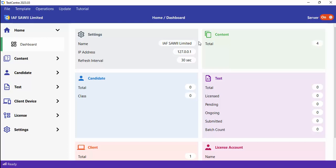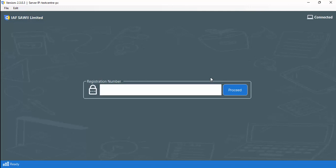Test Center consists of two main applications. The first application is known as Test Center Admin, and that is the current application you are looking at. It runs on the PC that you designate as the server.